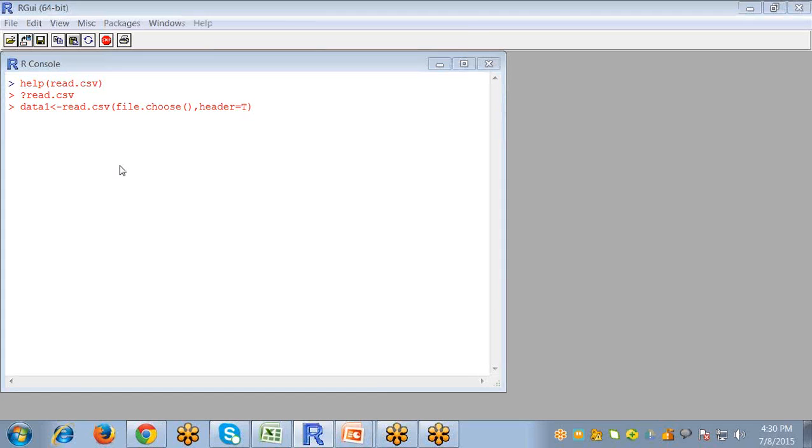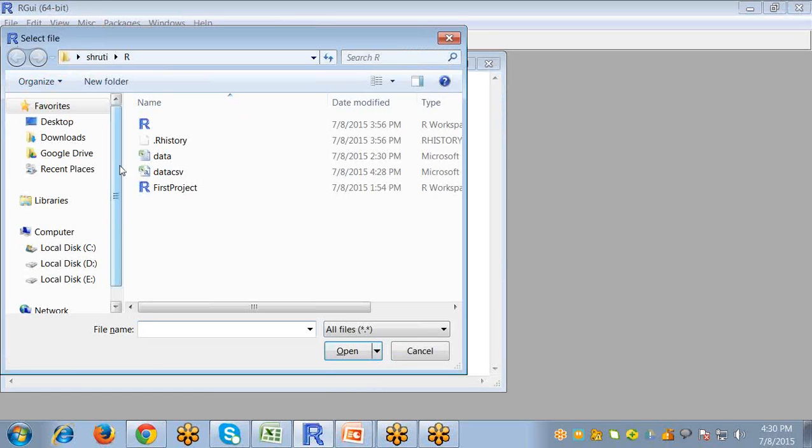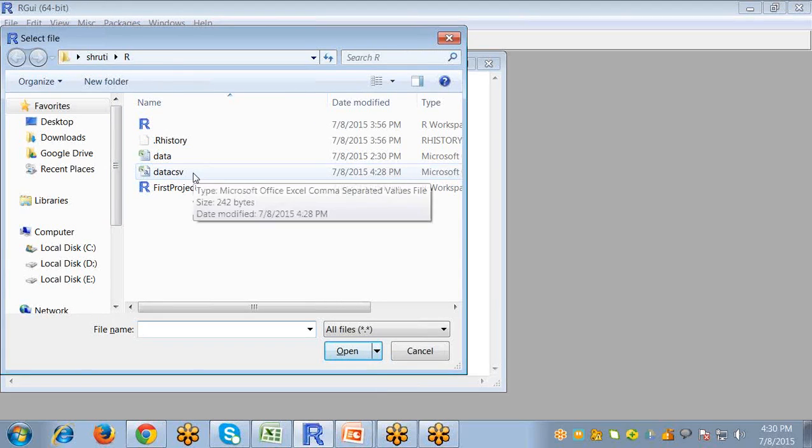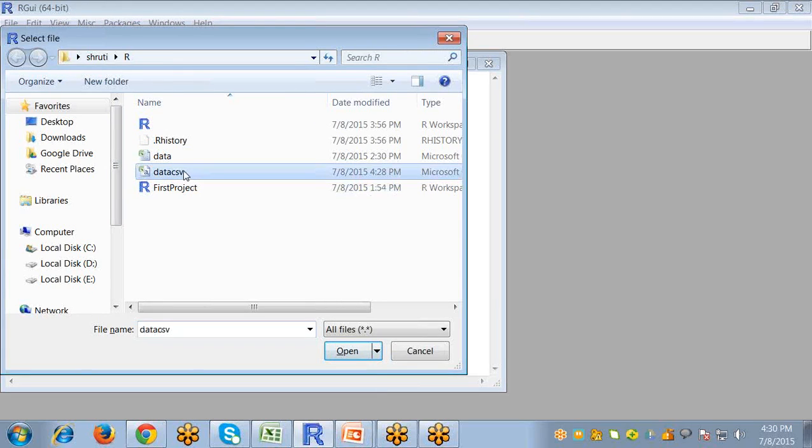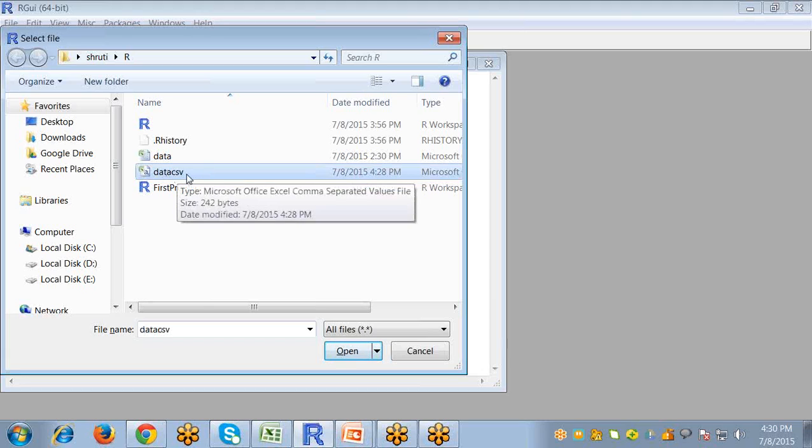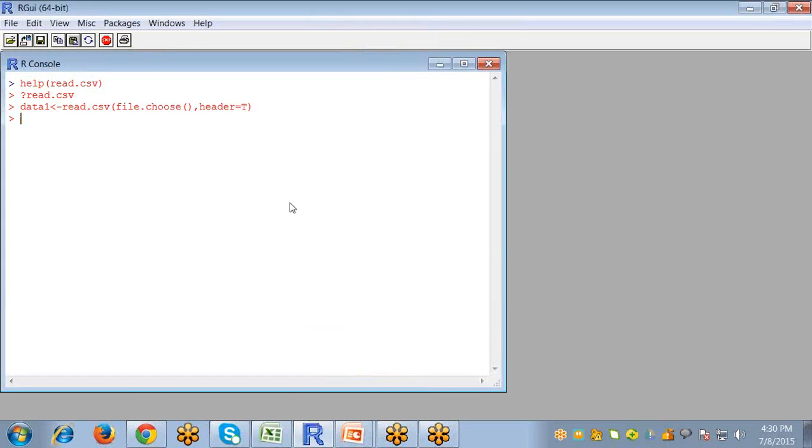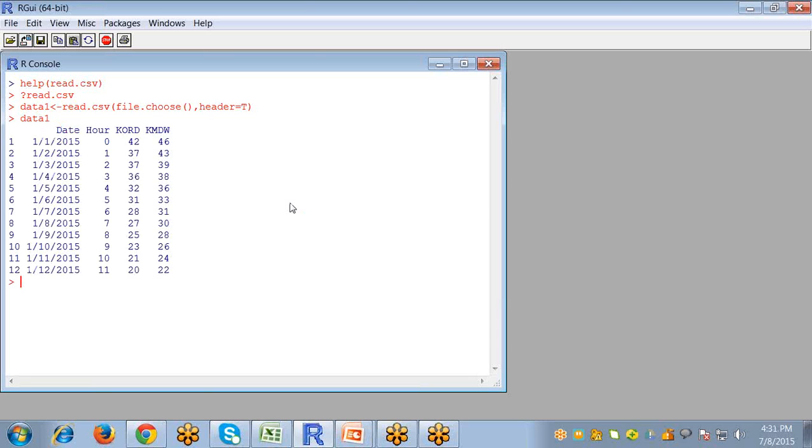Now enter. So this will open the file options. Here we have to select our file. So I am selecting data CSV file, open. Now if I write data1 and run, so the file is open in R.